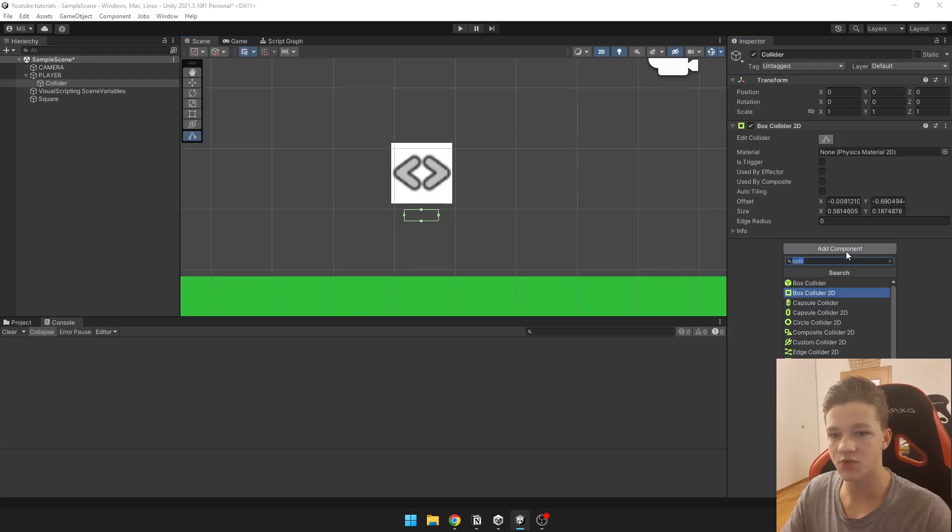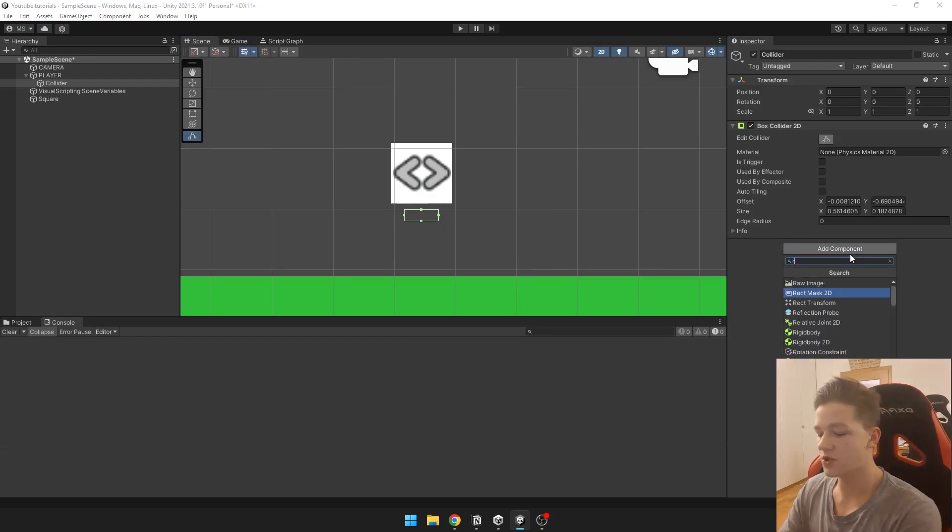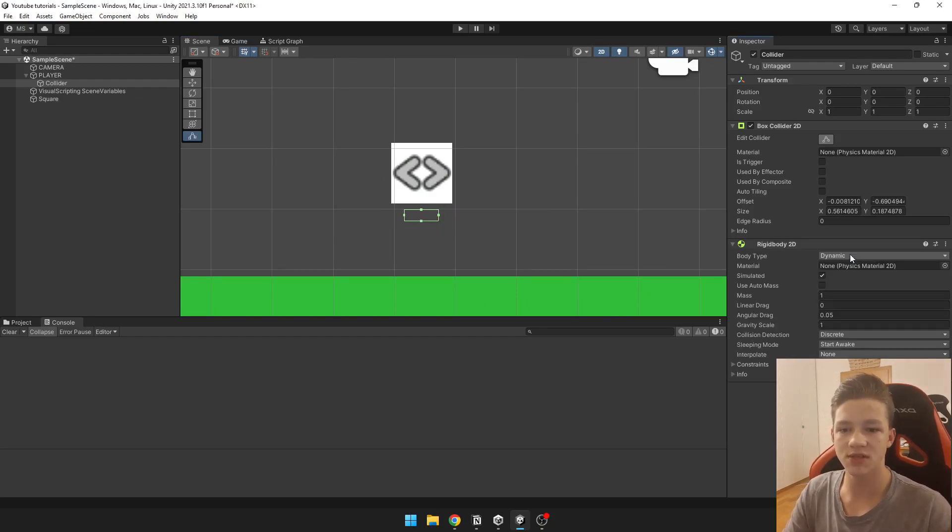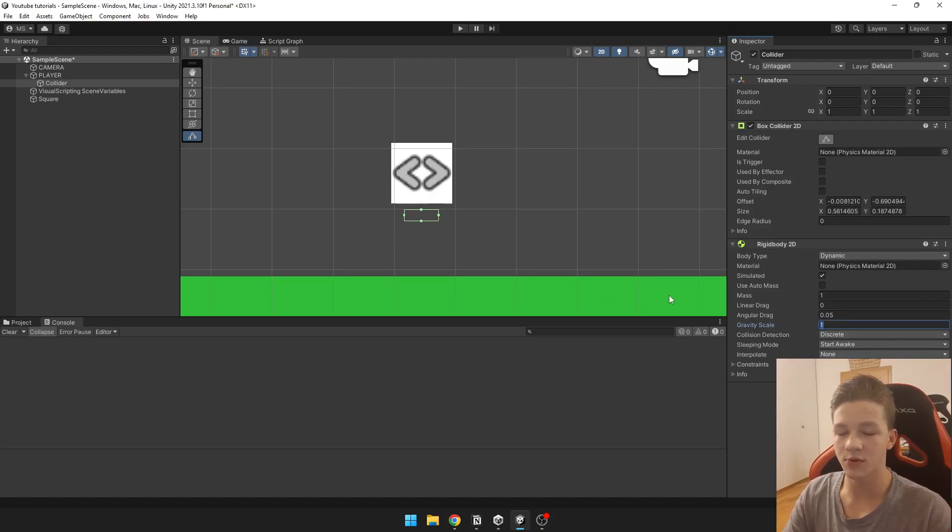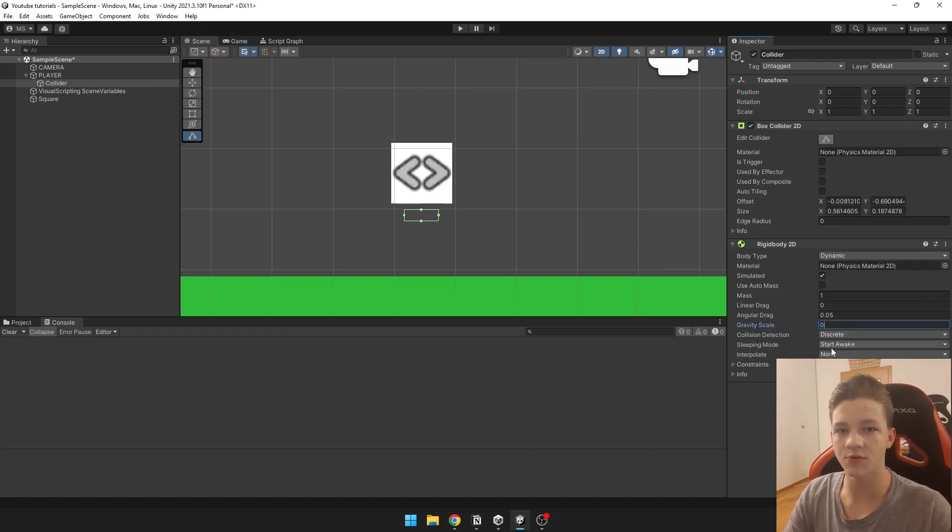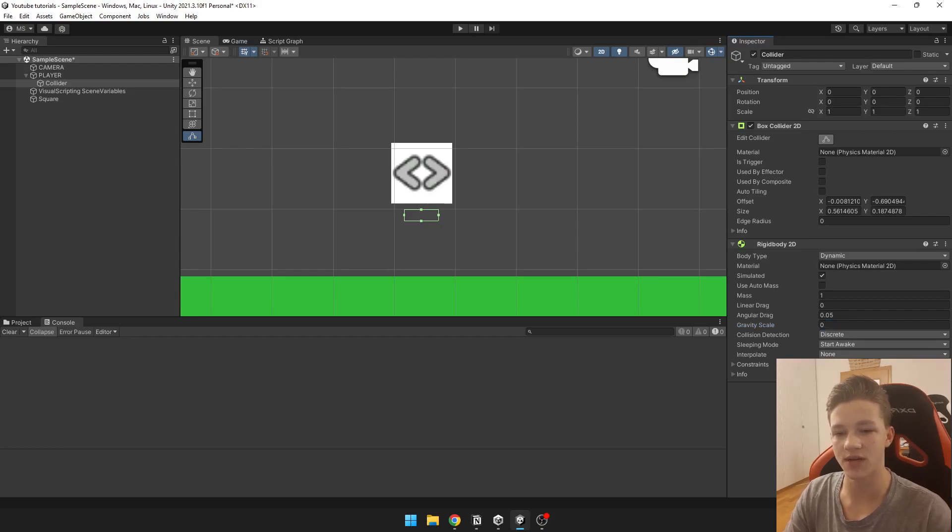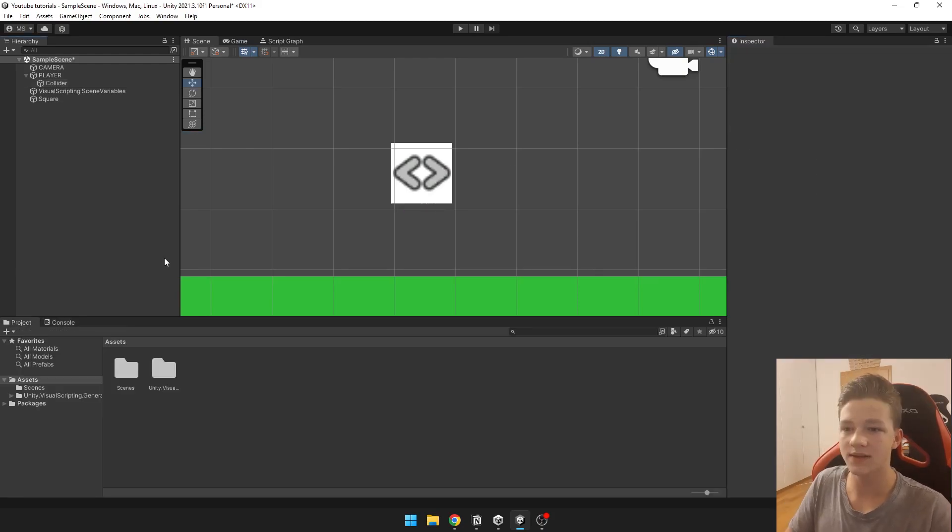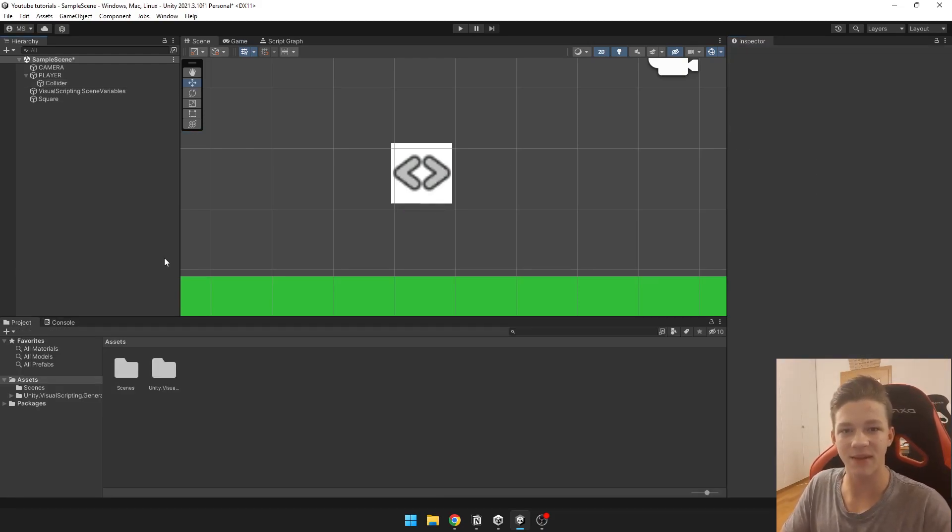We also need to add rigidbody 2D so the collisions get detected. We probably want to set the gravity scale to 0 so the collider just doesn't fall down. And that's all for the scene setup.